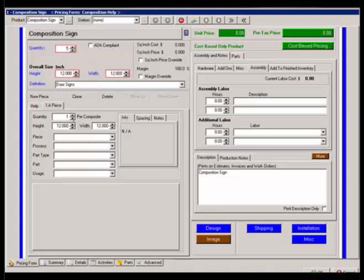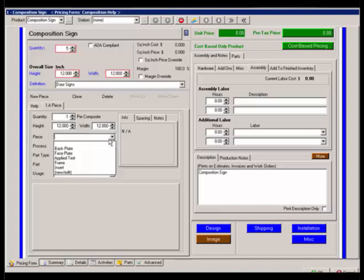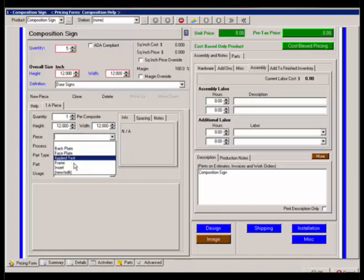At this point I have a quantity one, it's defaulting my height and width. What it is that I'm doing, such as the piece, backplate, faceplate, applied text. And again this is more informational and you can add to this list for convenience.